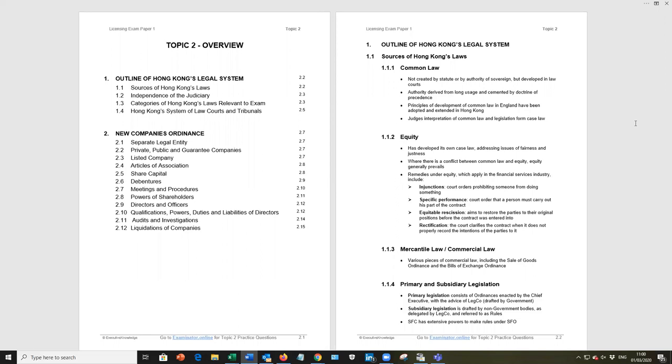Primary legislation is written and passed by the government, and the name that we put to those are ordinances. So, the Securities and Futures Ordinance is an example of primary legislation.